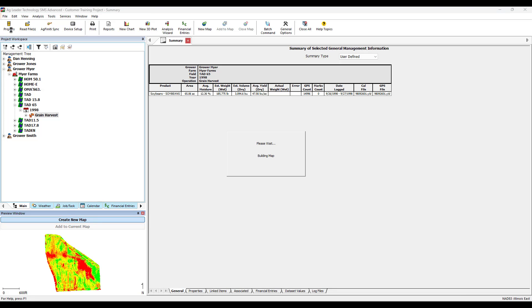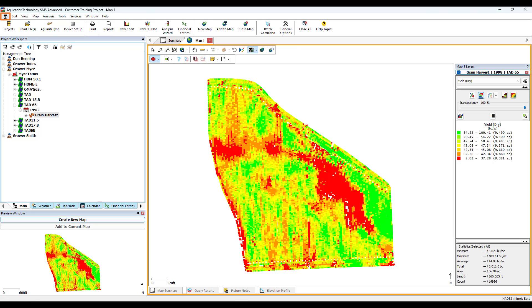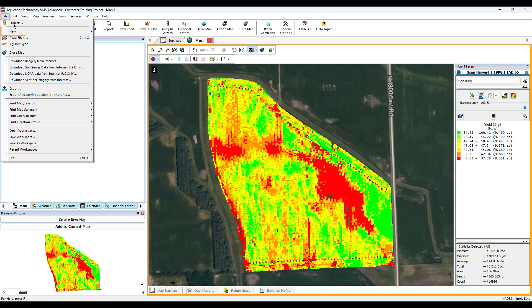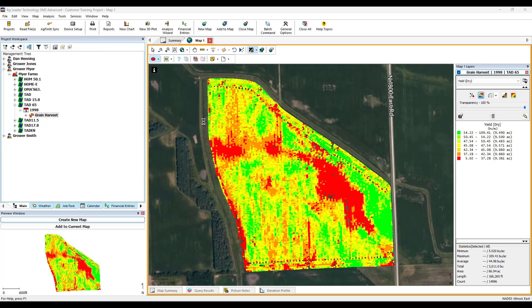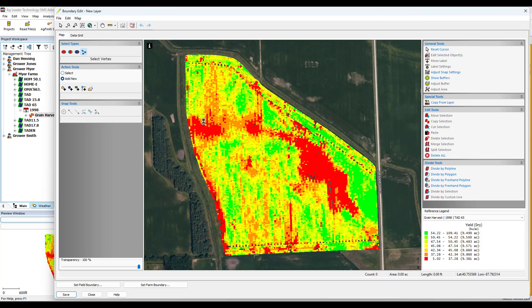At the top, click File. Then click New, and then Boundary Layer. This opens the Boundary Editor dialog. In the Action Tools, leave Add New selected and click Polygon.